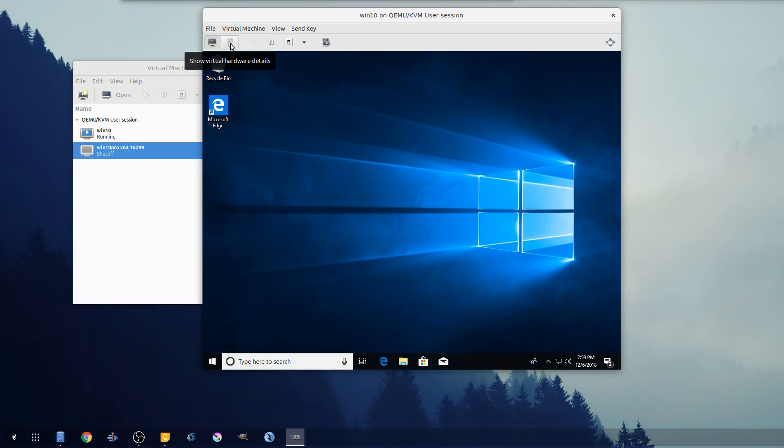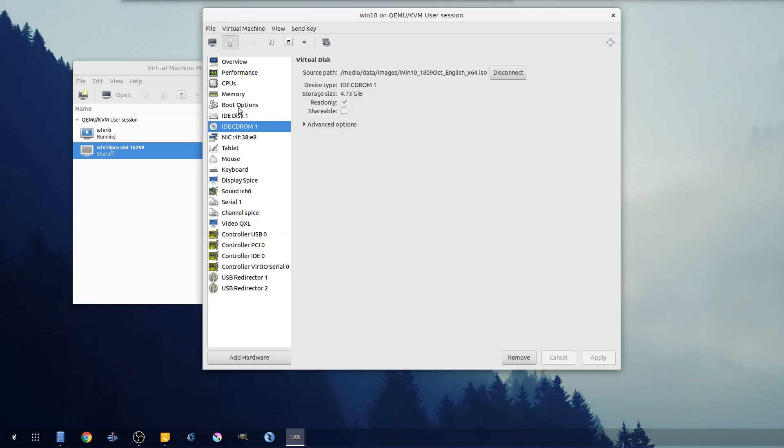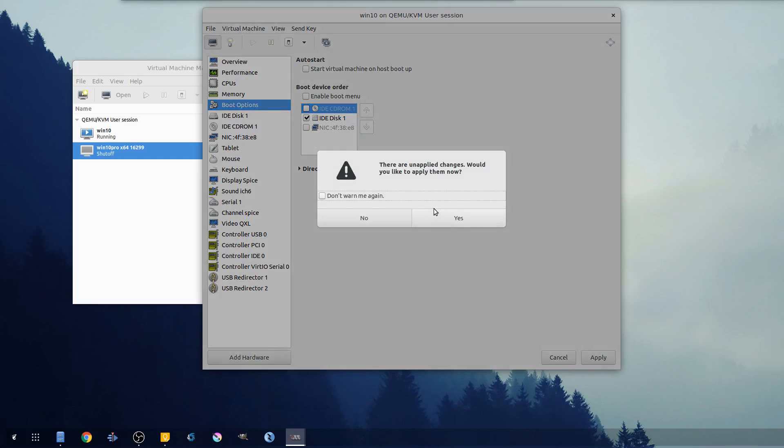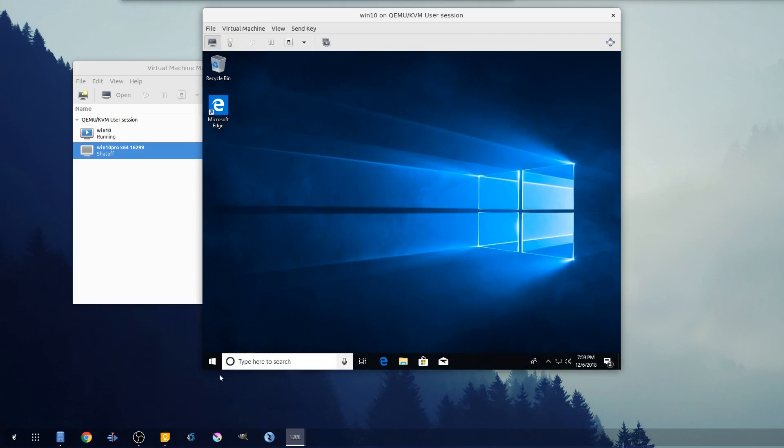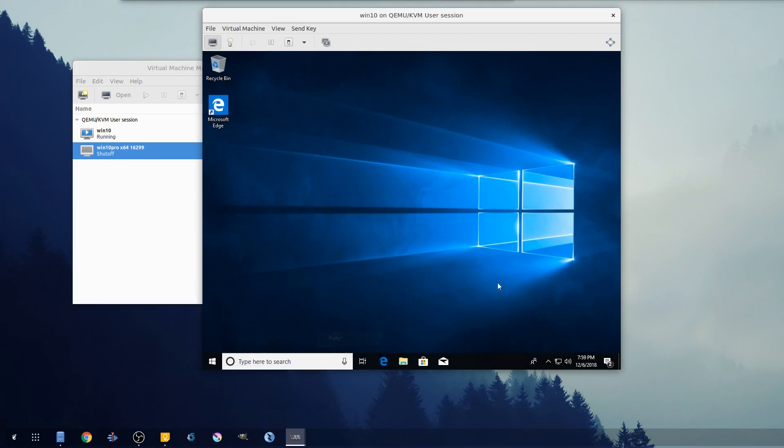And from here our system is pretty much configured, although there's one more thing before we reboot that I want to do. If you notice during the install it kept popping up this - let's go ahead and disable our CD-ROM drive so it's not trying to boot back into our install media. So with that we'll go yes, apply, okay, and restart.